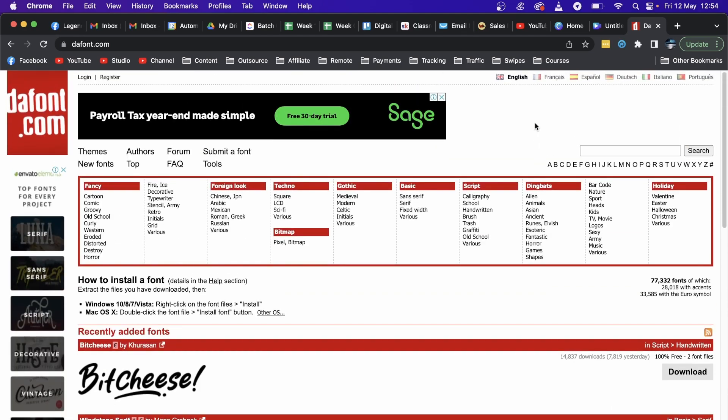I'm actually on a Mac right now but I'll show you the process of how to do it on Mac and I'll explain how to do it on a PC too. For an example, if I want to use this font right here, all you need to do is click on the download button for that specific font.